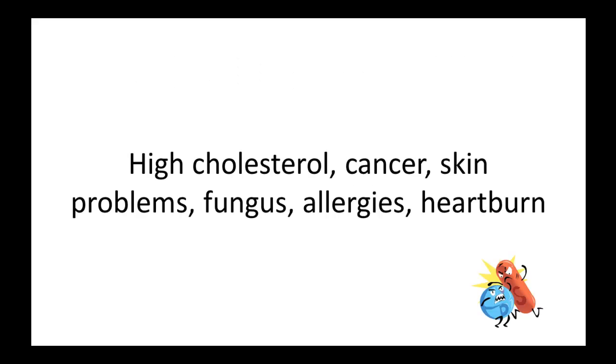St. John's Wort interacts with even more drugs, such as certain drugs used for high cholesterol, cancer, skin problems, fungus, allergies, and heartburn. St. John's Wort also interacts with certain drugs used to put you to sleep before surgery. This means you could dangerously wake up too early or too late from surgery.